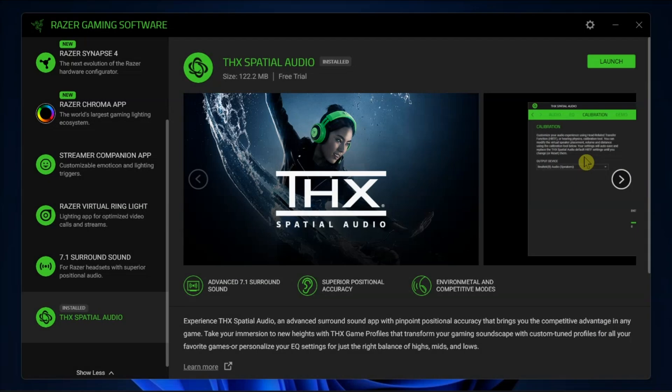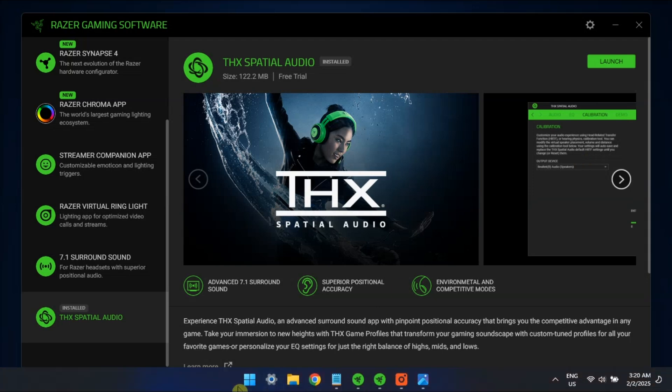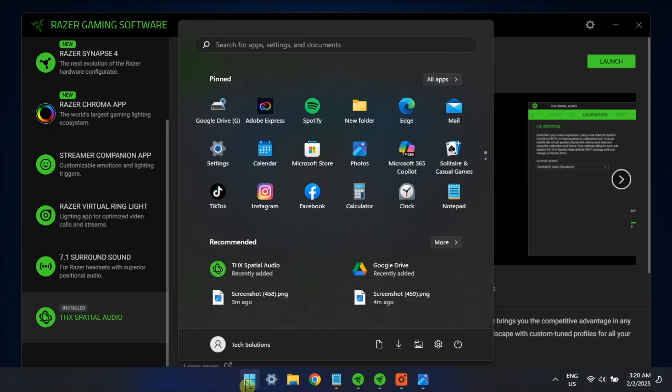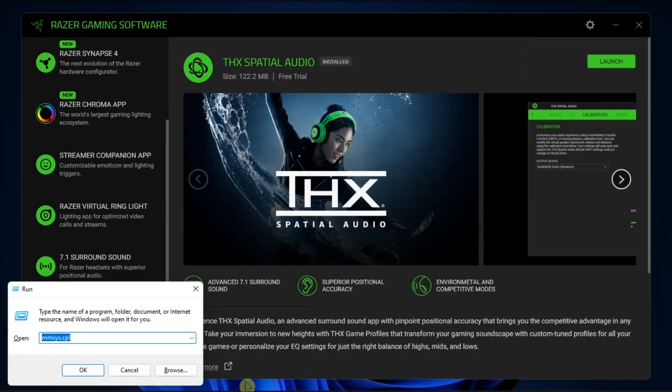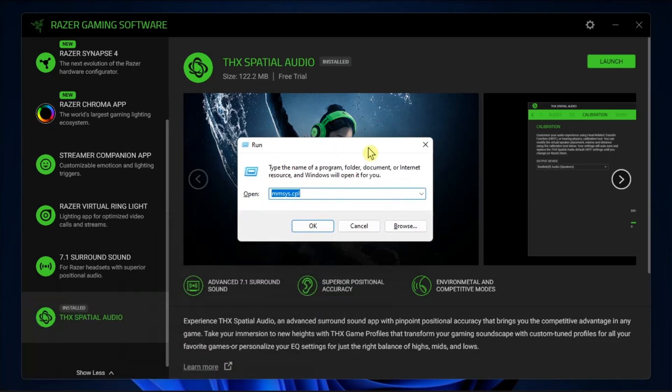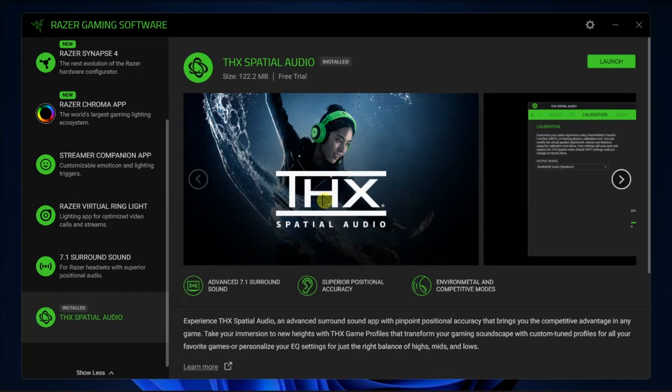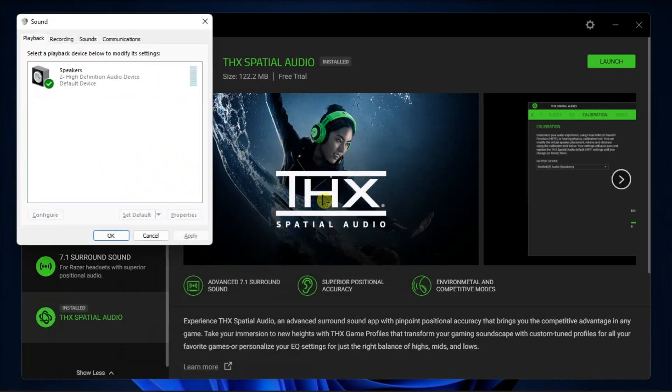For the last fix, set THX Spatial Audio as your default sound output device. Open Run, type in the following, then click OK to open Windows Sound properties.